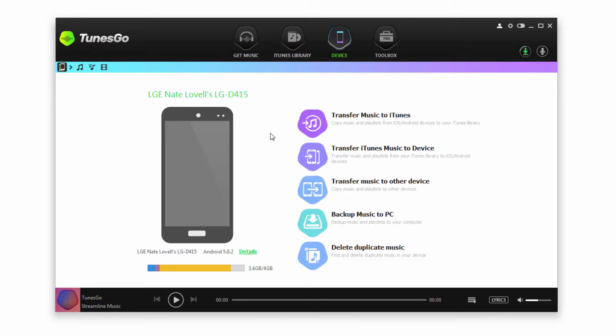Now that our device is connected we have two options for transferring music. The first is to transfer select songs, and the second method is to transfer all of the music at once.